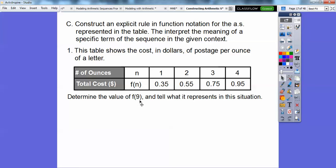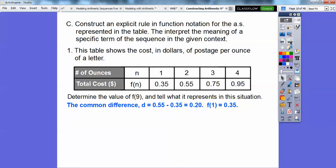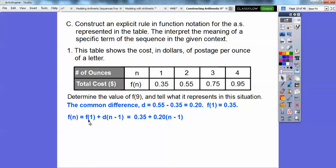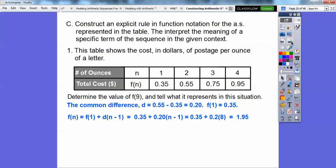So determine the value of F of 9 — that will represent the cost of nine ounces. D is 20 cents and our first term is 35 cents. Our formula — make this your friend — is F of n equals the first term plus D times (n minus 1). So we plug in 35 cents and D equals 20 cents, then substitute n equals 9: nine minus one is 8, so 20 times 8 is $1.60, and $1.60 plus 35 cents gives us $1.95.